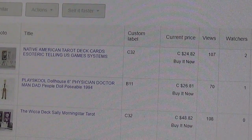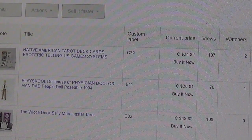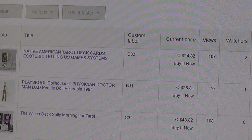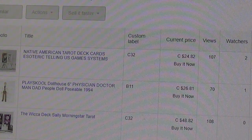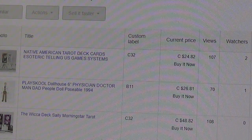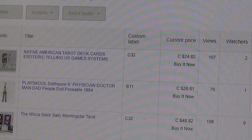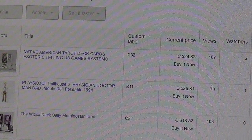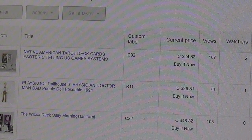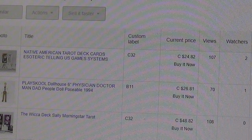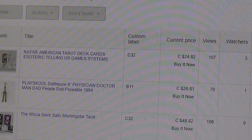Just a quick video on how I do my inventory system using the custom label field on eBay. I have which bin the item is in — each shelf has a letter, and the first digit is for which shelf it's on.